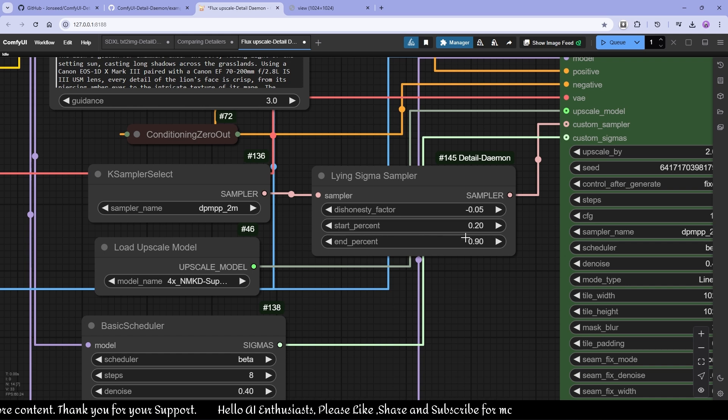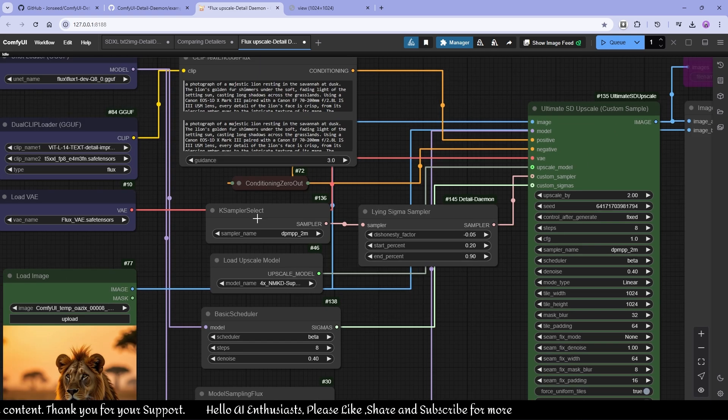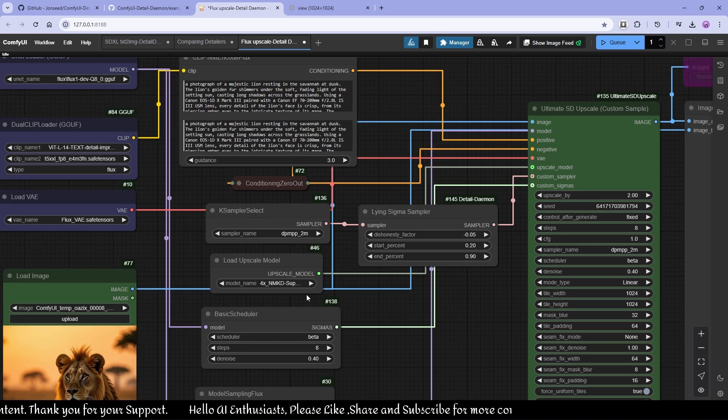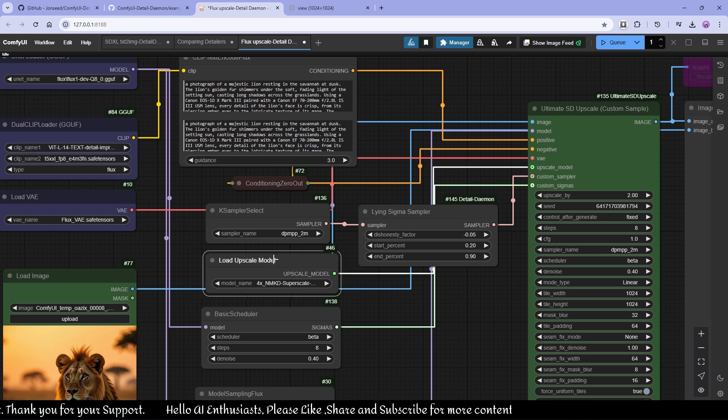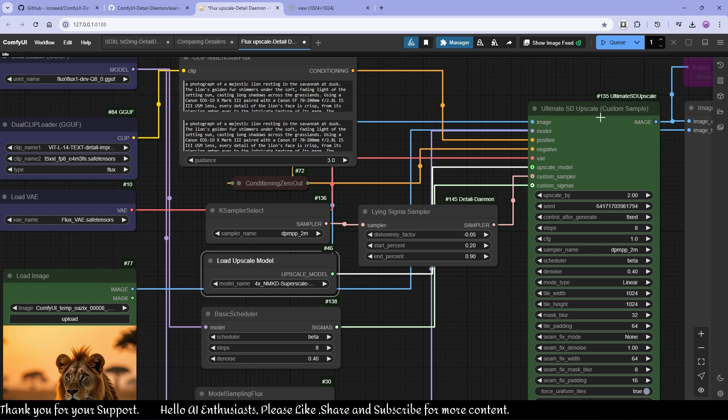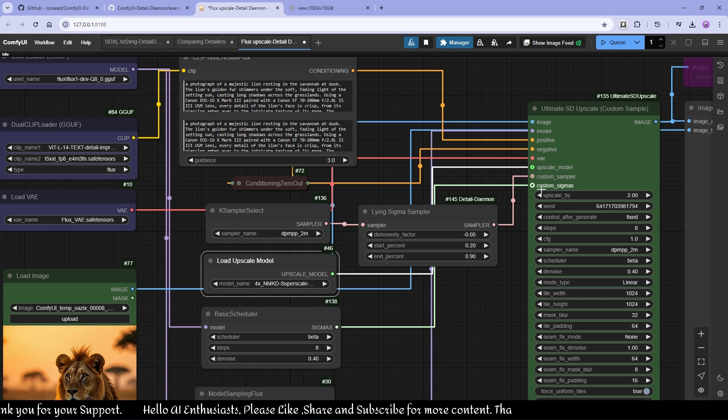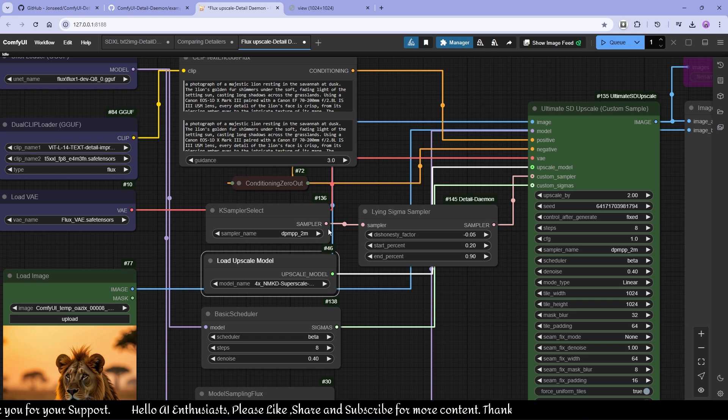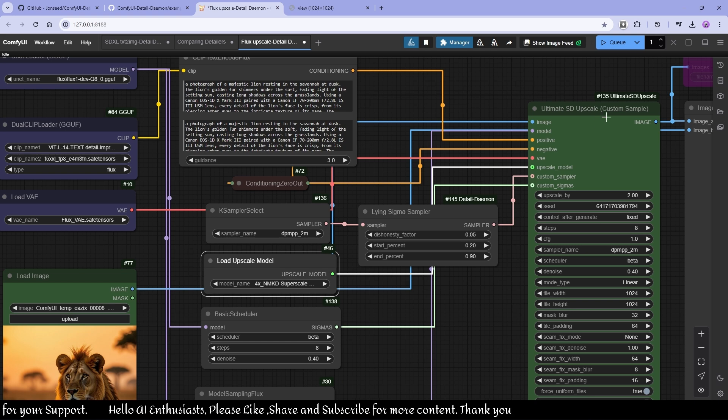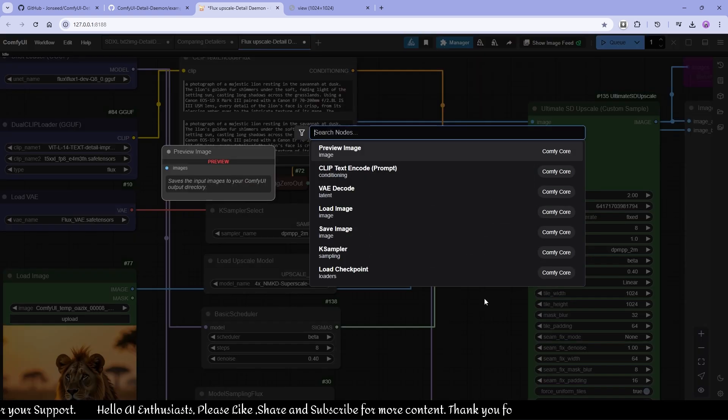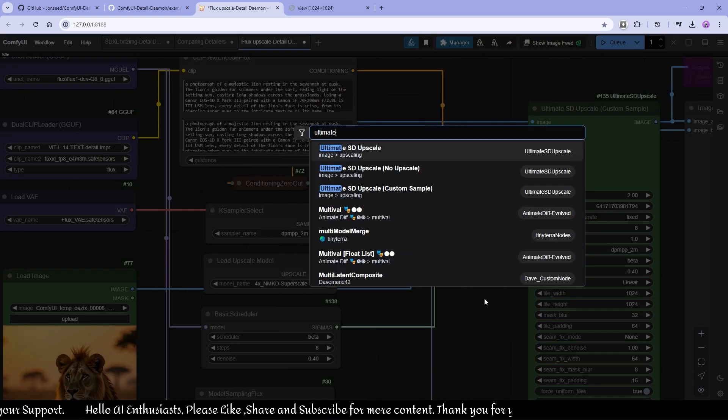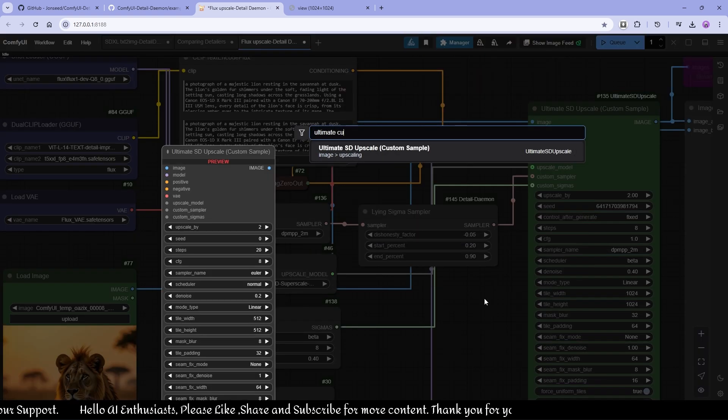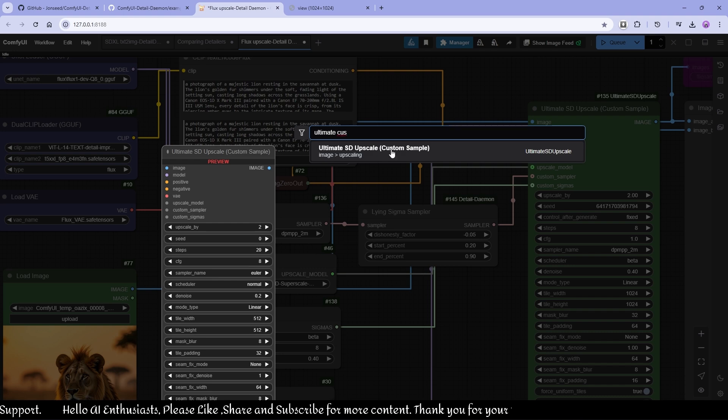In this case I'm going to select SDPM 2M. I'm using an upscale node because I'm using Ultimate SD Upscale node, which is a custom sampler. Because you want to use the sampler as an input, you need a custom sampler. You can just search it, Ultimate Custom, here as the upscale custom sampler.